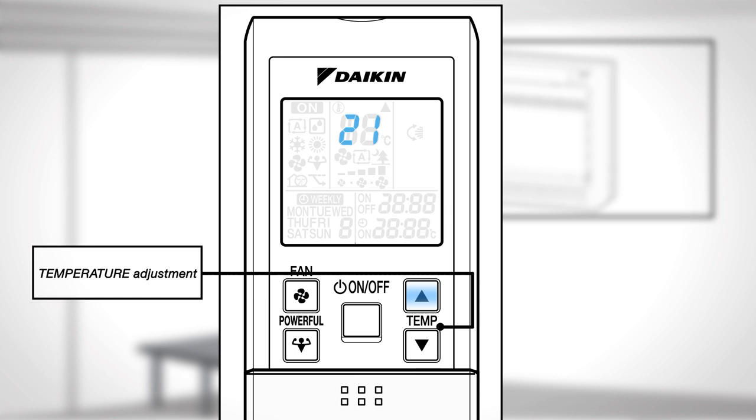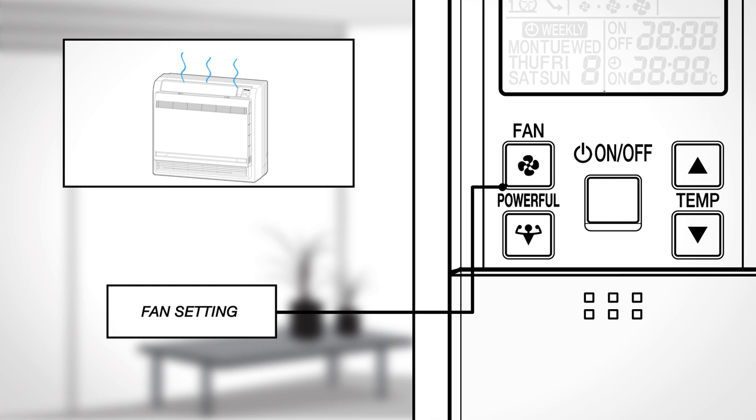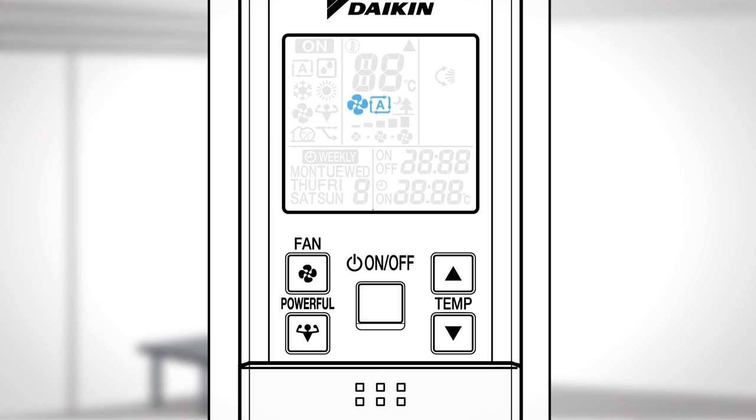Fan Setting: This selects the airflow rate setting. Press it to advance the airflow rate setting in sequence.